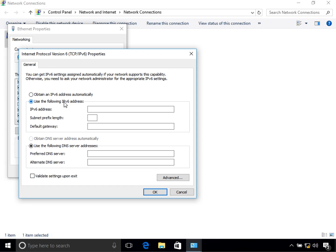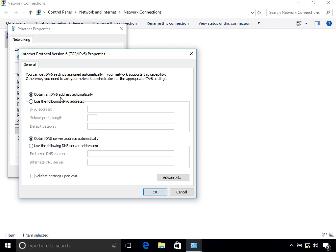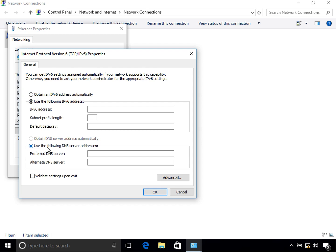Once you select that, notice that the DNS option also gets selected. This is because if you are not receiving an IPv6 address from a DHCPv6 server, you should also configure your DNS servers — otherwise you might not be able to access the internet depending on your configuration.